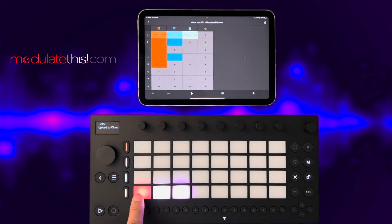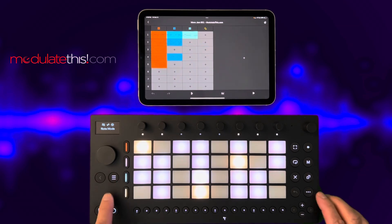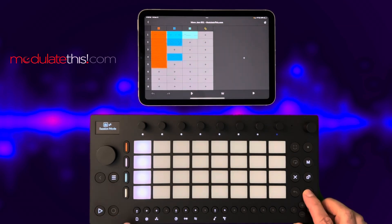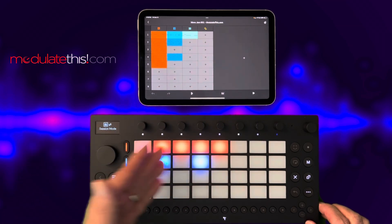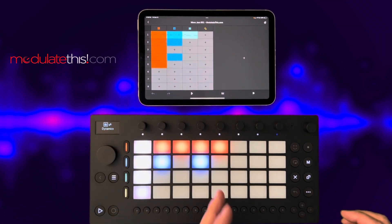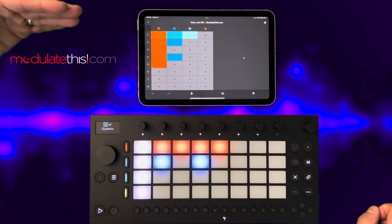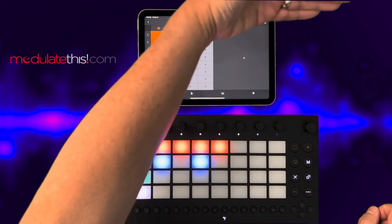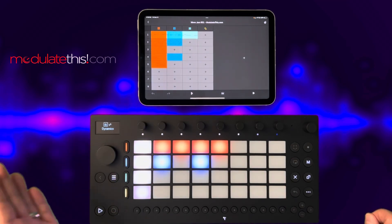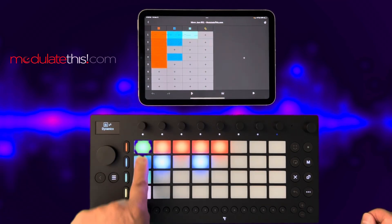I'm going to press session view. I'll select the set, go to session view, and you can see the clips are here, but it orients them differently. This is more like Ableton Live where the tracks go this way and the scene rows go this way — this is the opposite. So these are the tracks and this would be a scene right here.